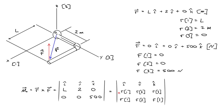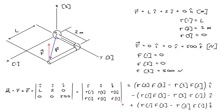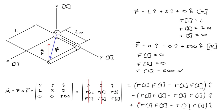I can also write the matrix in this form, where R1, again, is L, R2 is equal to 2 meters, and R3 is 0, and similarly for F1, 2, and F3. When I write out the determinant of this matrix, what I'll get in the i-hat direction is R2 times F3 minus R3 times F2. In the j-hat direction, I'll get a negative R1 times F3 minus R3 times F1, and similarly for the k-hat direction.